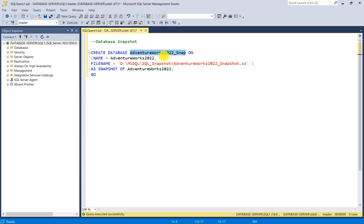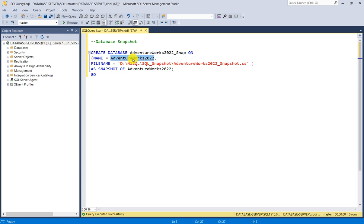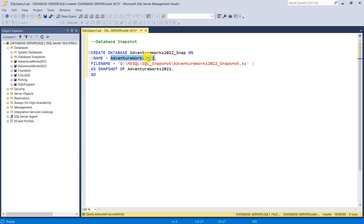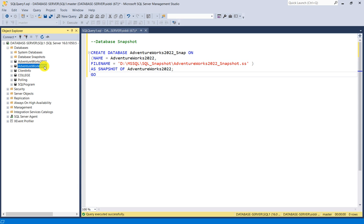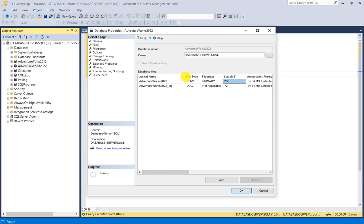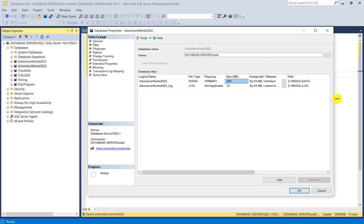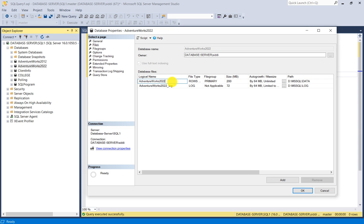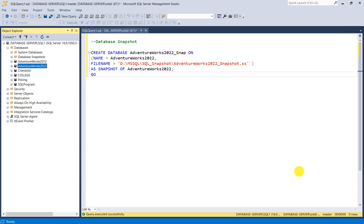I have taken the database name as AdventureWorks2022_snap, so this new database is a snapshot of the actual AdventureWorks2022 database. The syntax continues with ON (NAME = AdventureWorks2022). This name is the logical name of the actual database's data file. To find it, right-click the source database, go to Properties, then Files, and note the logical name of the data file, which is AdventureWorks2022.